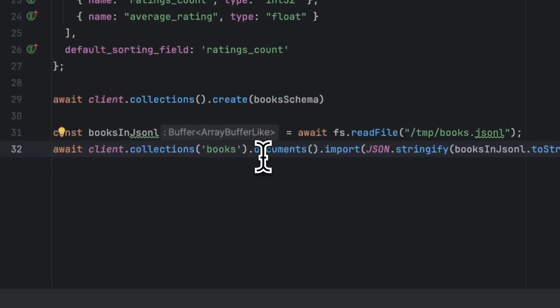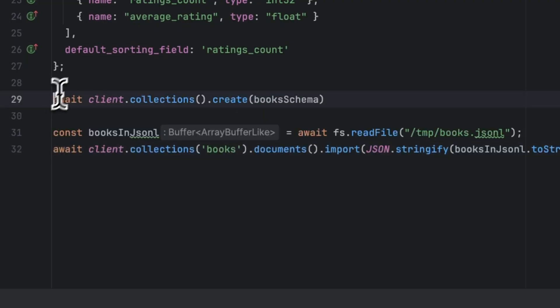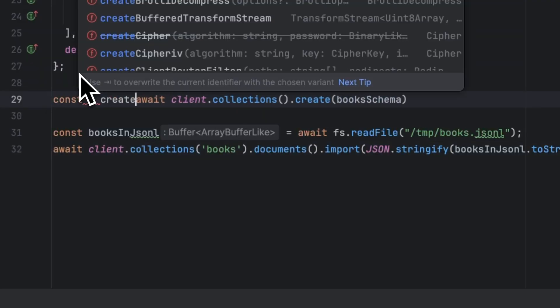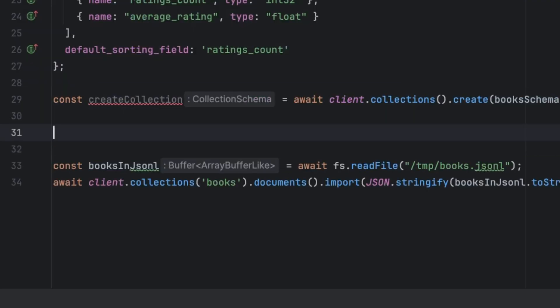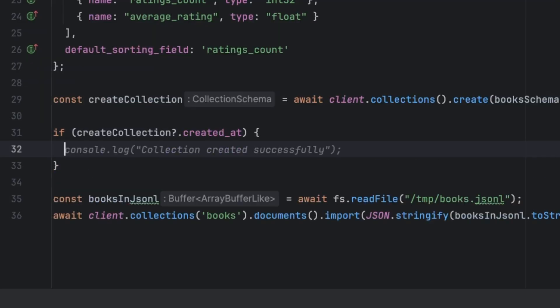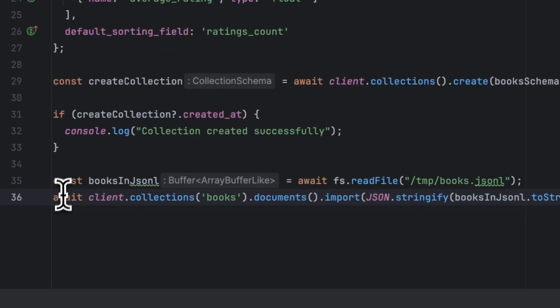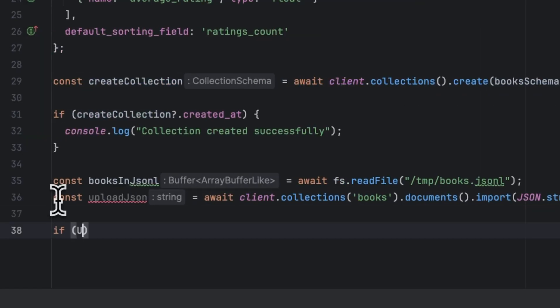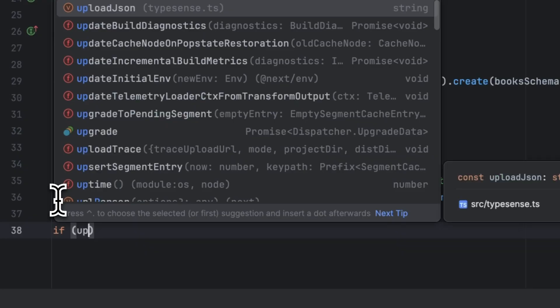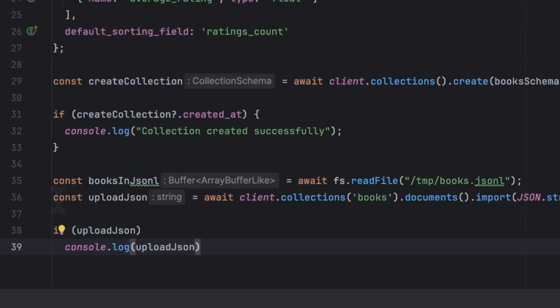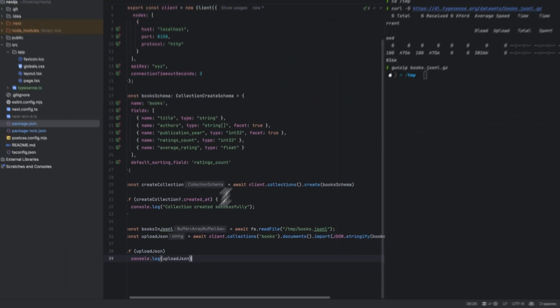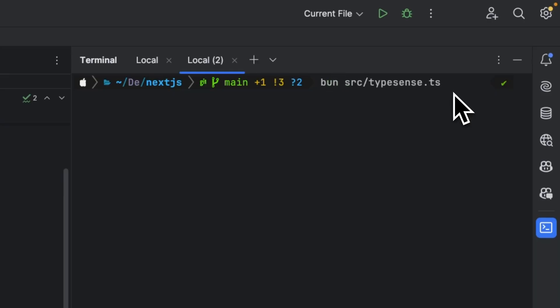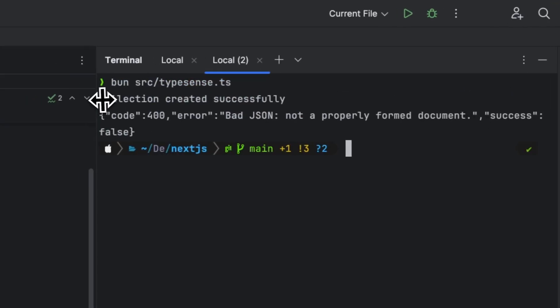Now let's add a bit of feedback to know that everything has gone well. What I'm going to do here is const createCollection, then we can check if createCollection and console.log collection created successfully. And also here we can do const uploadJson, and we can check if uploadJson and console.log to see what's happening.